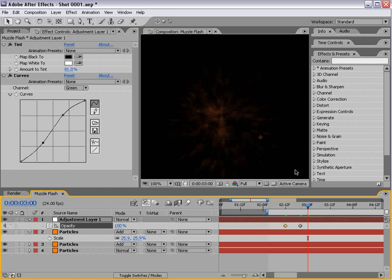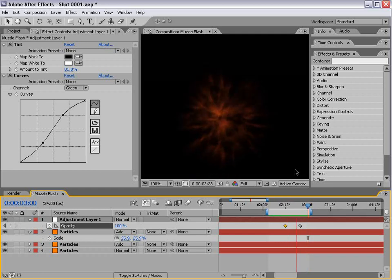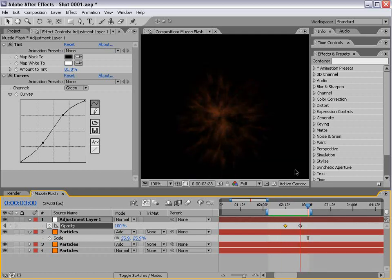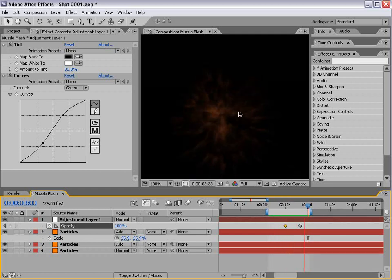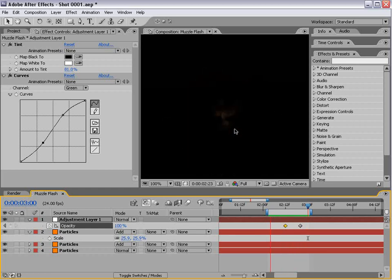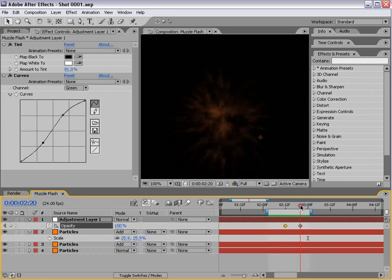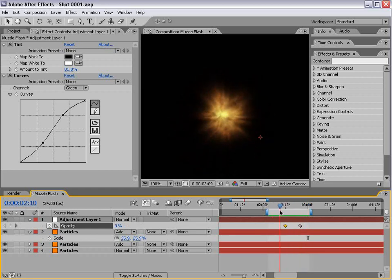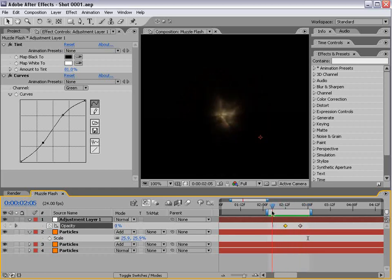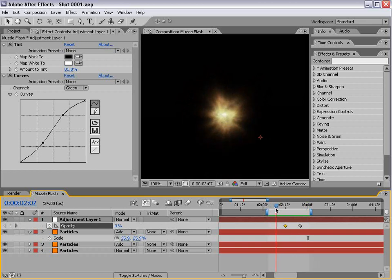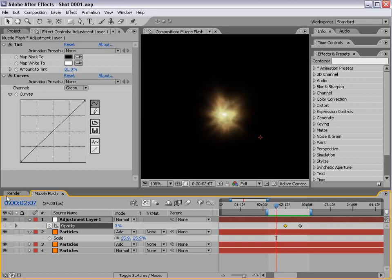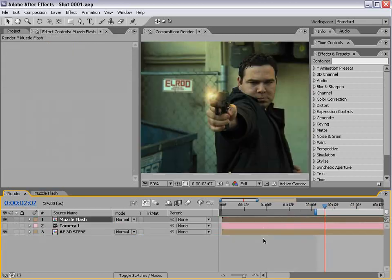I'll take a quick look and render that out. Now we've got a very nice energy looking effect. This can be used for other things besides a muzzle flash, although this is going to work really well once we composite it in completely.